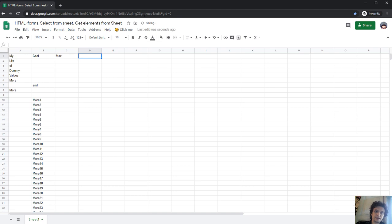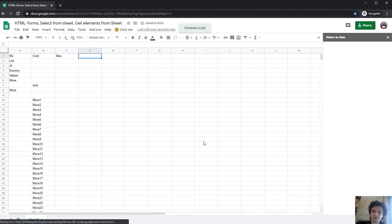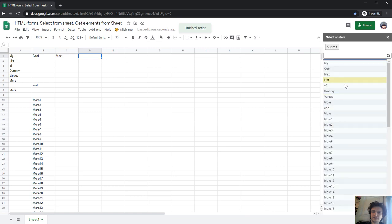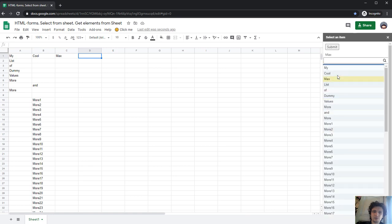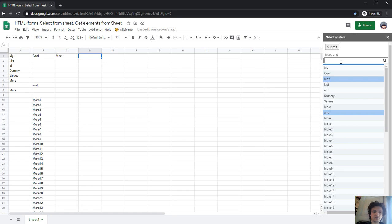OK. And go to click me, list of items again. And loading, you see, this value max is in the list now. And you also may search.